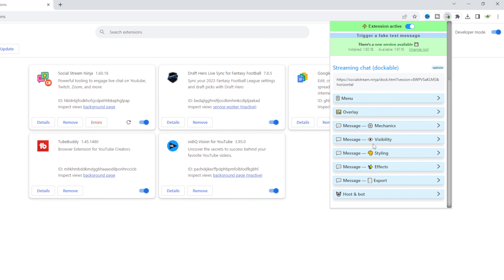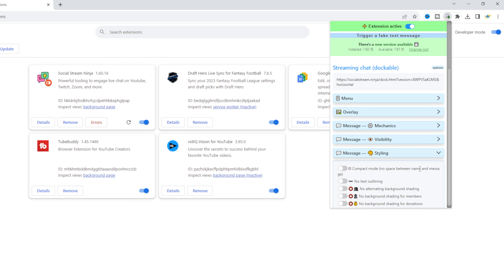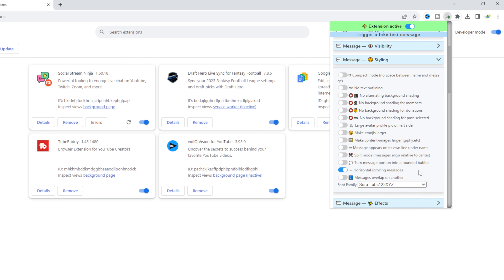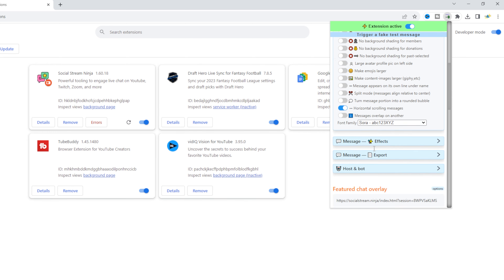I have mine set up to horizontal, but you can also set it up regular. Horizontal will have the chat scrolling along a line bar on your screen, and vertical — or regular — will display it differently.